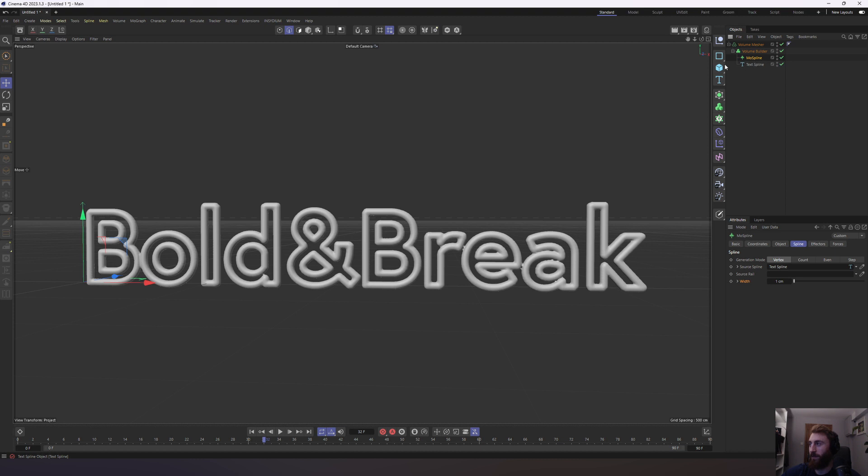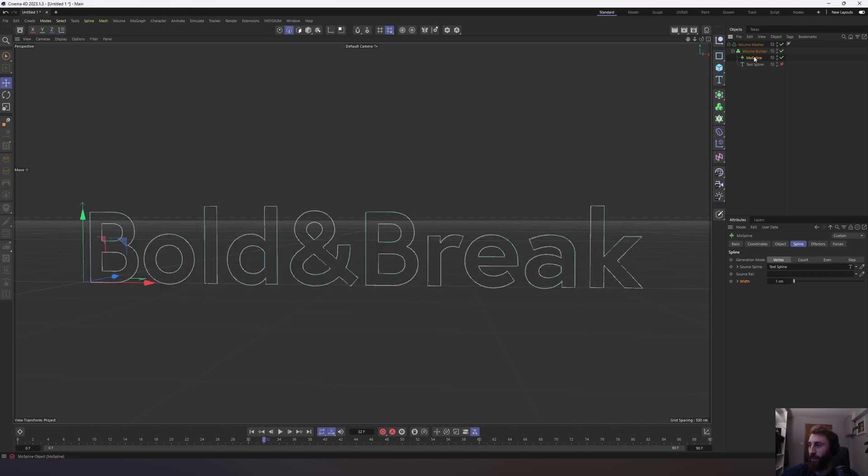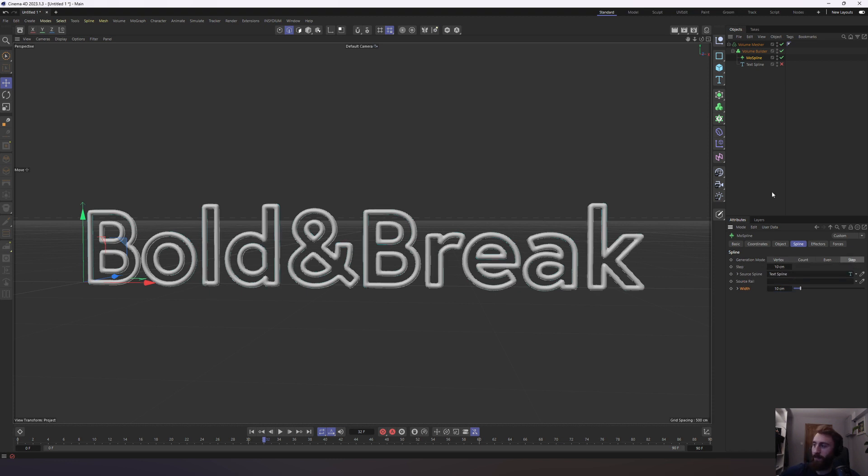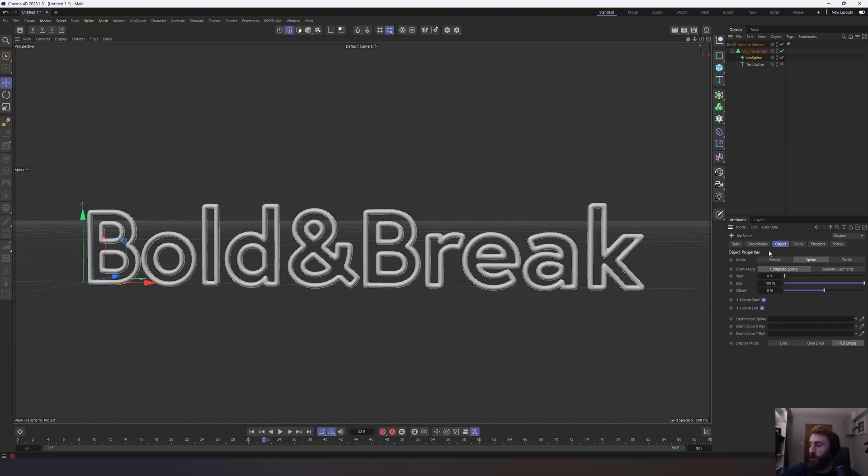Turn off our text spline because that geometry is still being generated and we don't want to confuse ourselves. Because now everything will be running through the Mospline object but referencing the text spline. So we're going to turn that off and we want to change our width to about 10 centimeters and we want to change our generation mode to step. Basically saying to the Mospline object, every 10 centimeters we're going to reference the object.